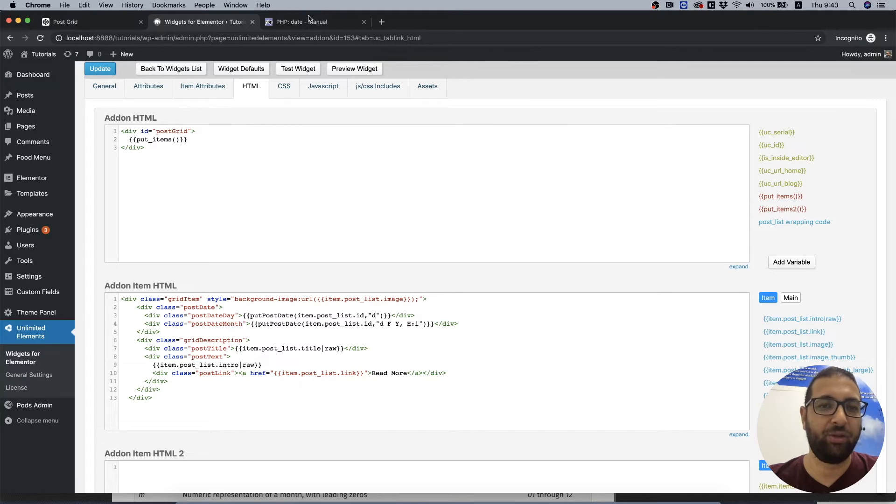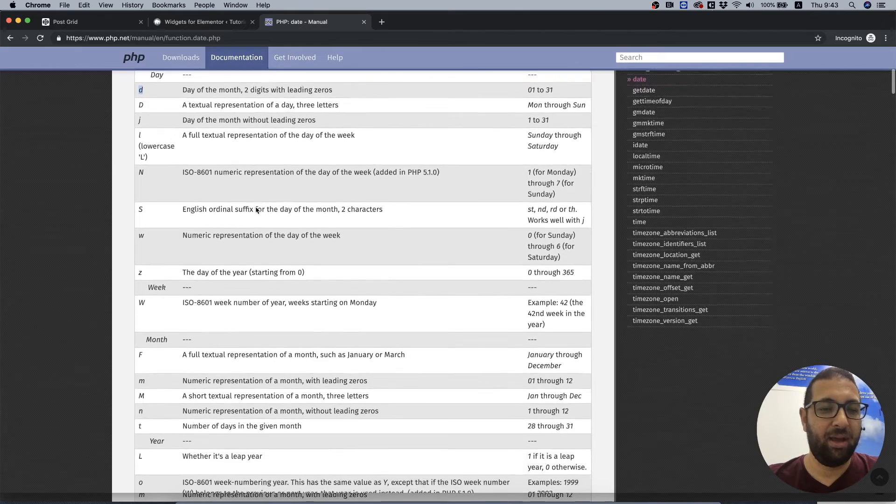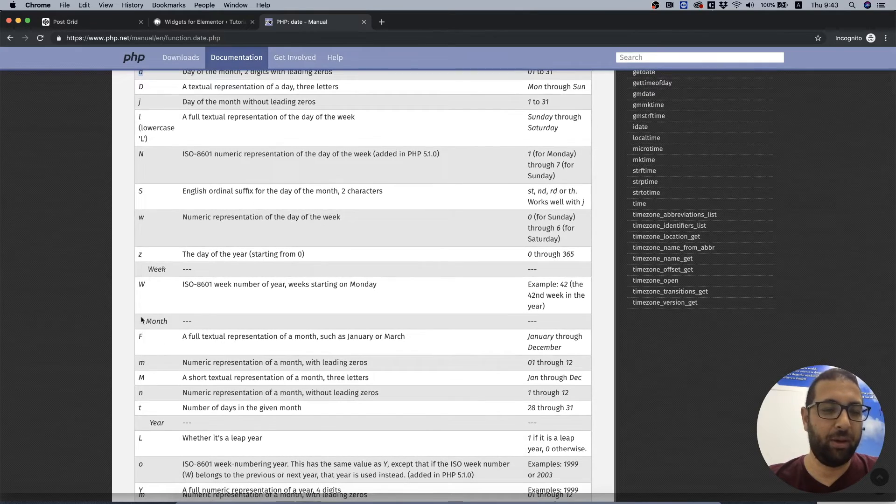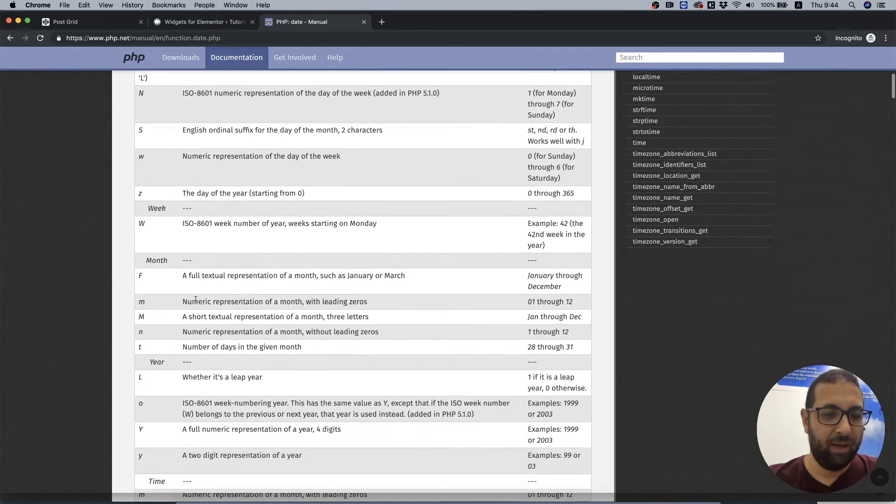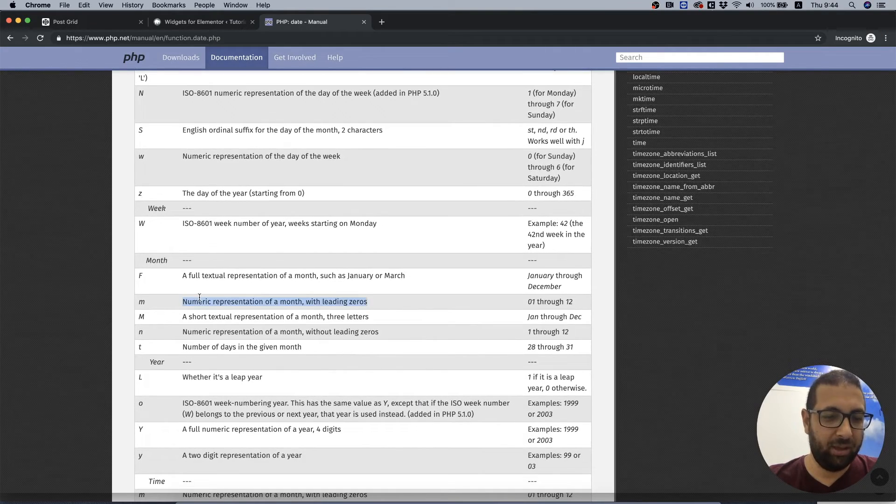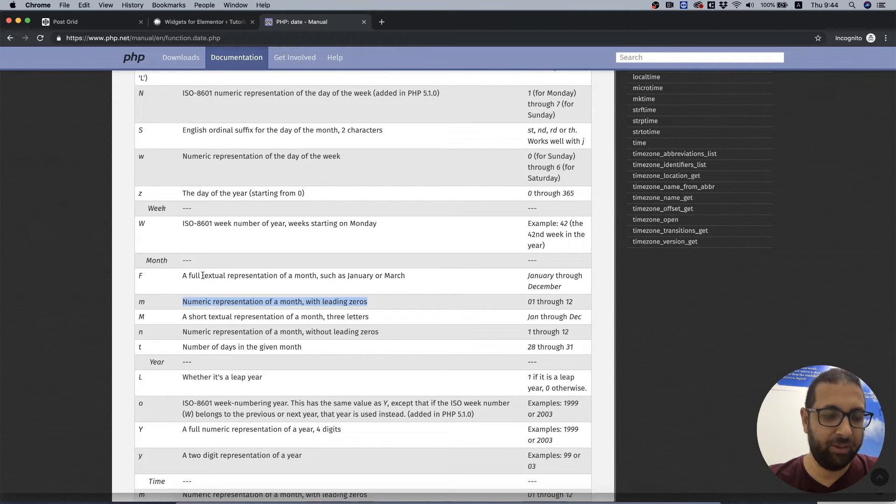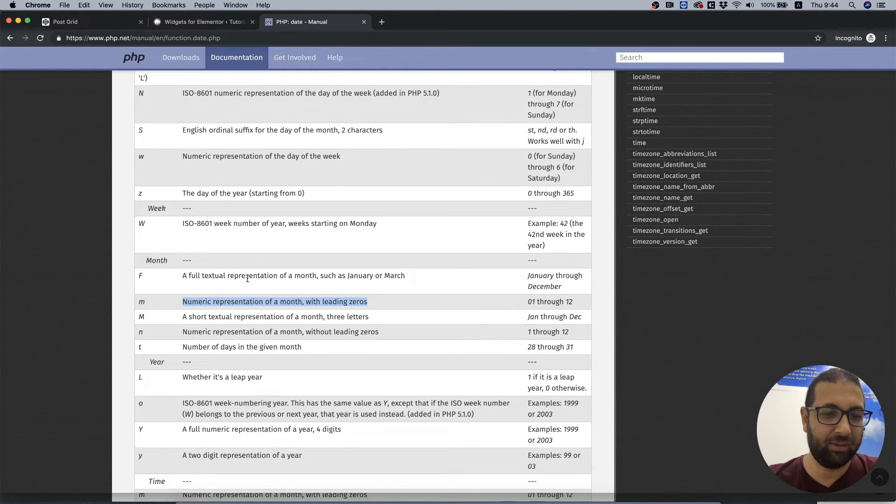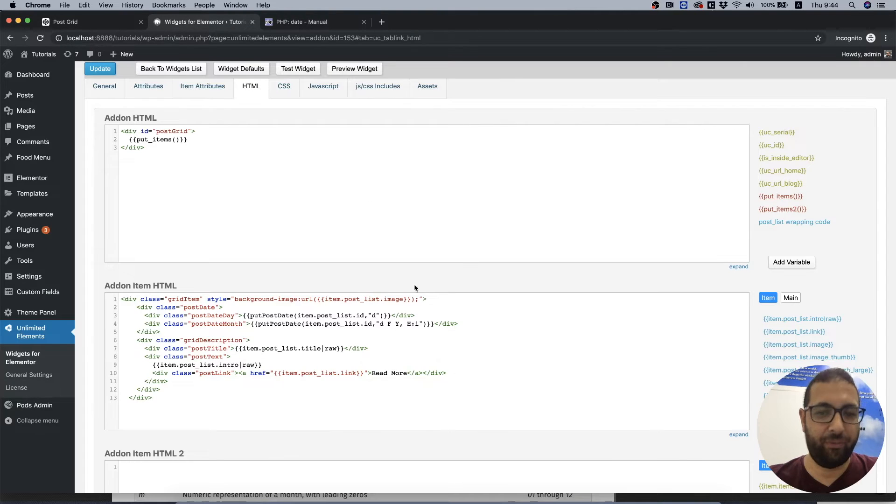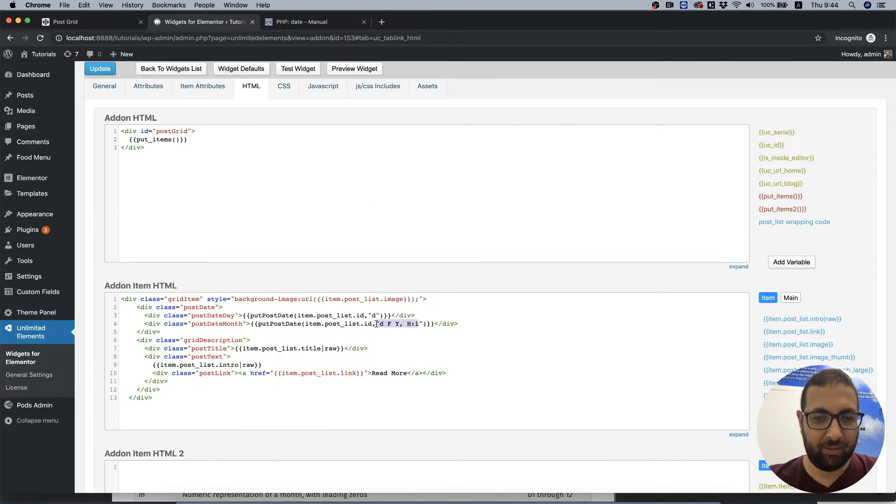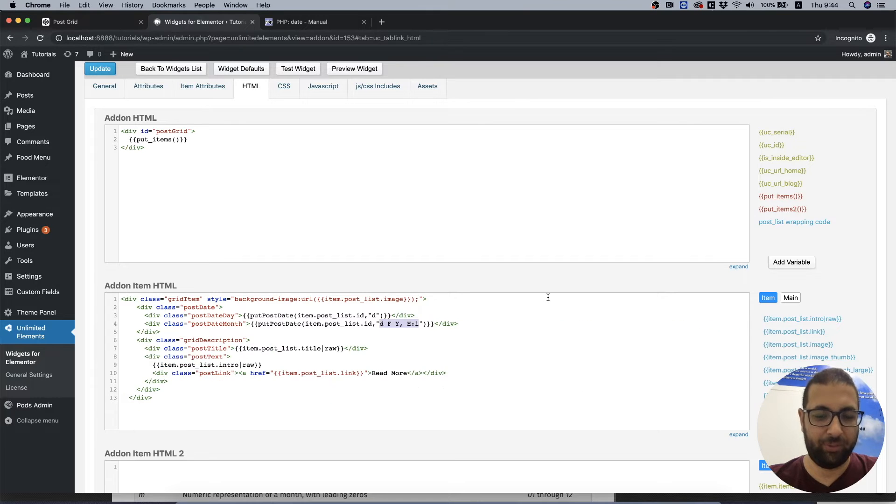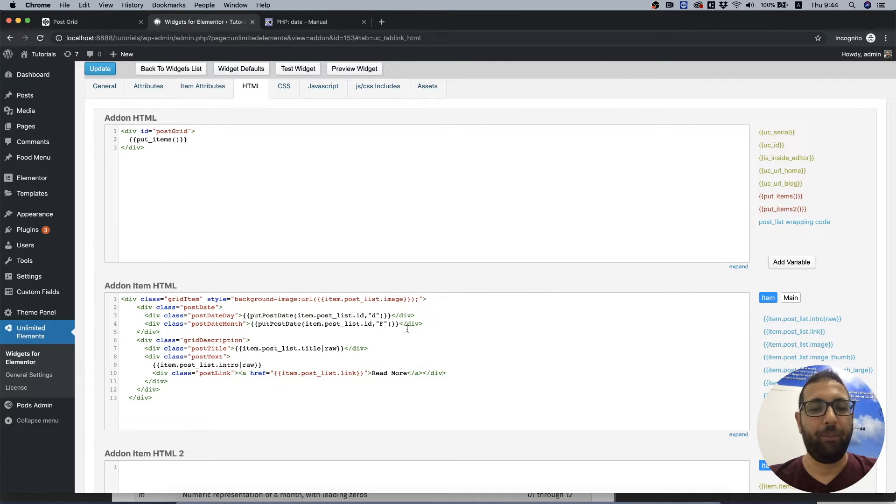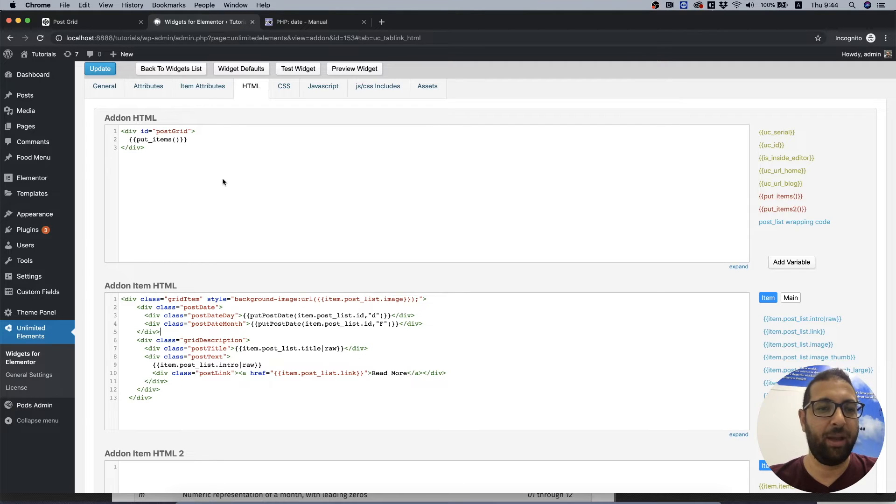So I'm going down to month and we don't want a numeric representation, we want a textual representation. So we're going to take this F and replace all of this with that F, big F. I think we have changed all the fields to dynamic fields.